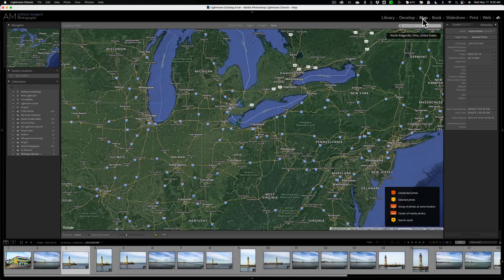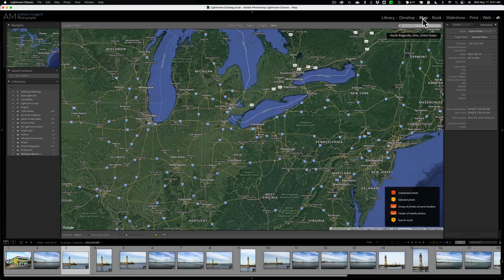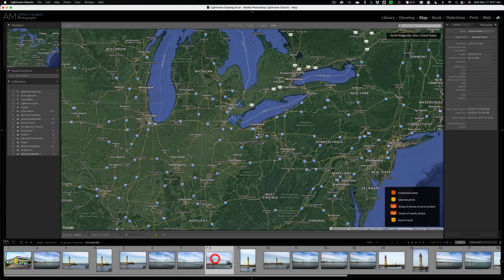A Nikon Z7 II doesn't have any built-in GPS in it. So none of these images have any GPS coordinates stored in their metadata. So none of them, if I click on them, will show up on this map.